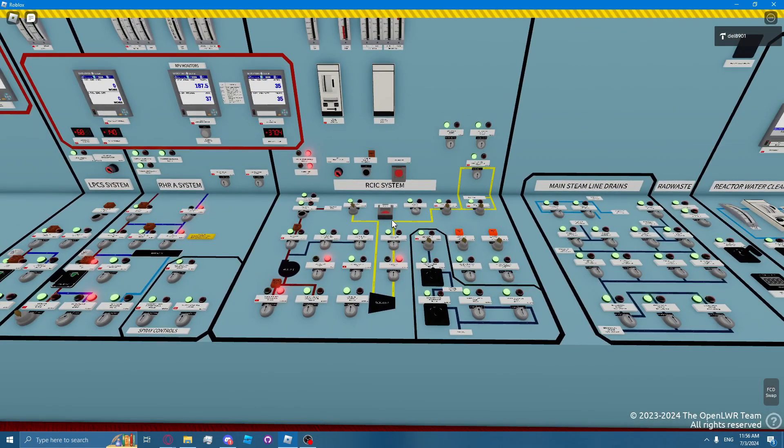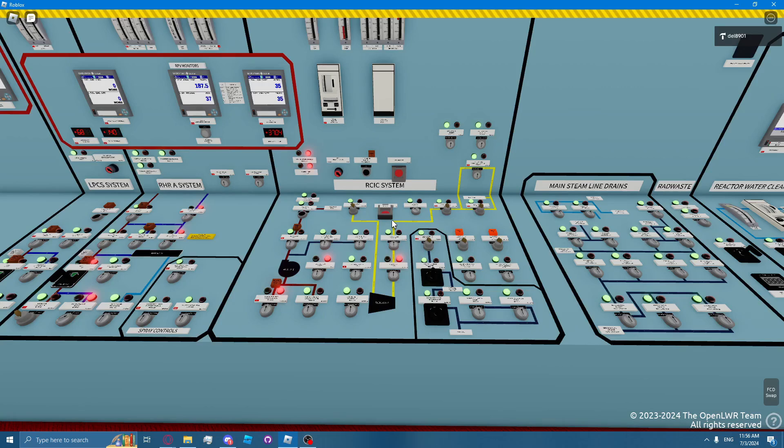If the valve fails to reopen, you can send the operations team to investigate the cause of the trip, and if the cause of the trip is a mechanical overspeed, you can ask them to reset that mechanical overspeed.